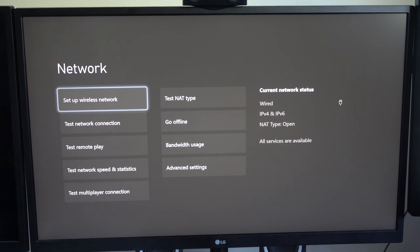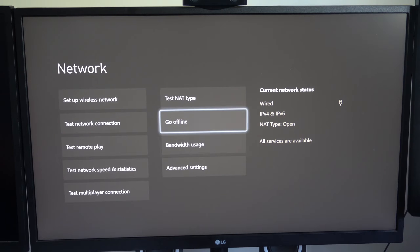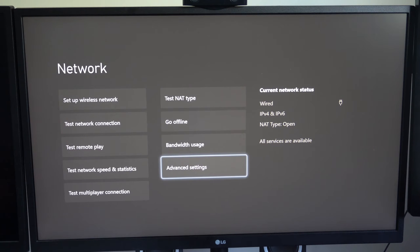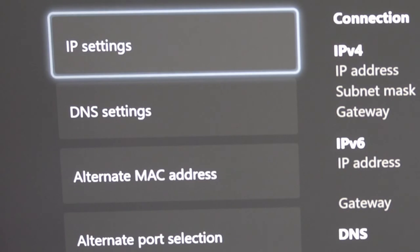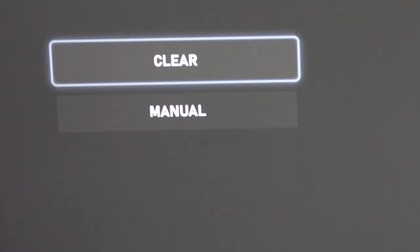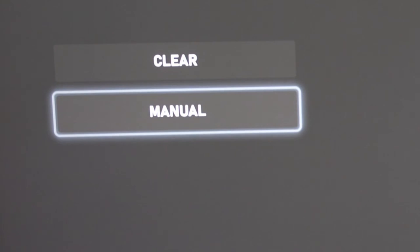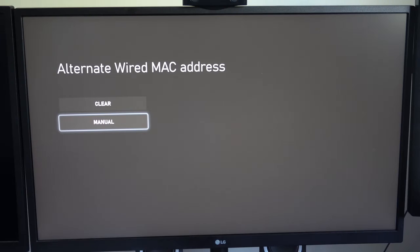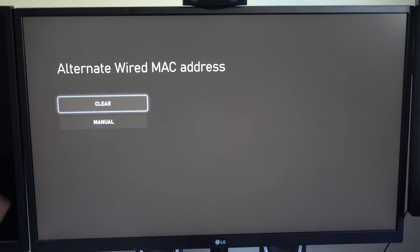Now some of the things don't work under here. Another thing that we could try is going to advanced settings and then going down to where it says alternative MAC address and we could try clearing out our MAC address. So let's just go to clear right here and just see if that works.